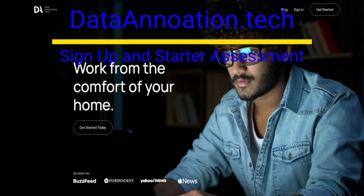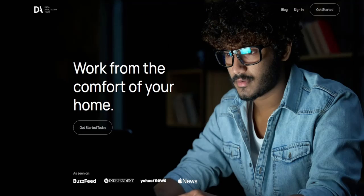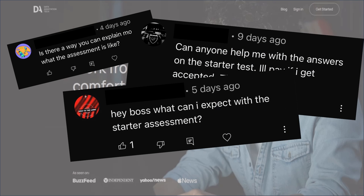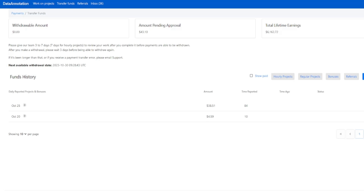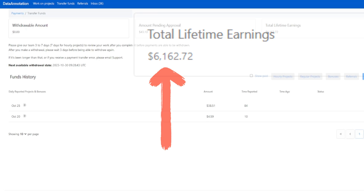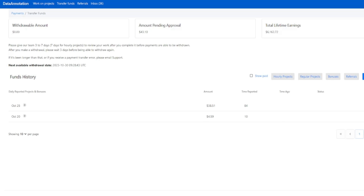Hey guys, it's Wormsworld here and in this video I'll be covering the sign up and starter assessment for dataannotation.tech. This has been requested in the comments multiple times so I hope it helps you out. If you aren't familiar with dataannotation.tech, it is an online from-home website that allows you to work on your own schedule and pays $20 to $40 an hour, and as you can see in the top right I've earned over $6,000 from it so far. If you would like further information on the website then check out some of my other videos on it.